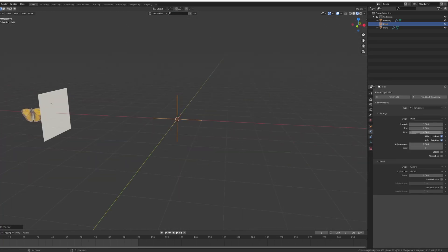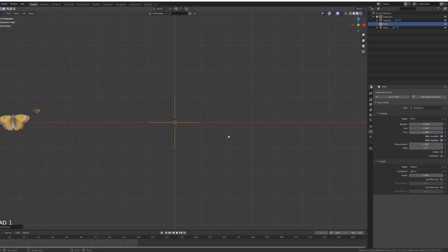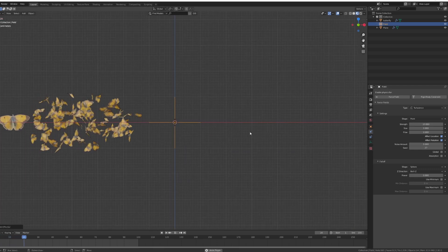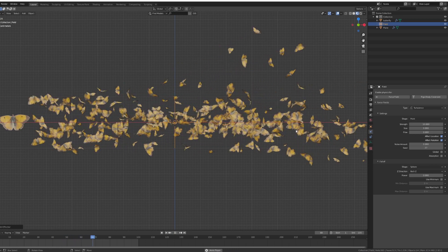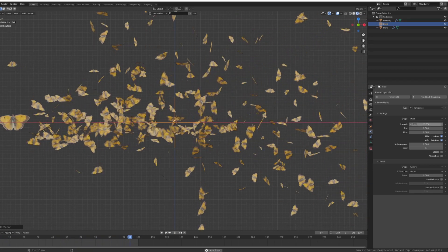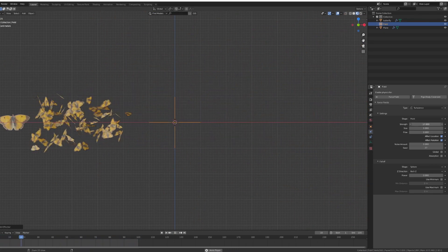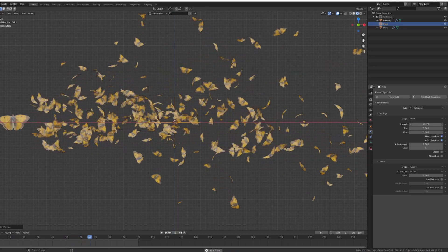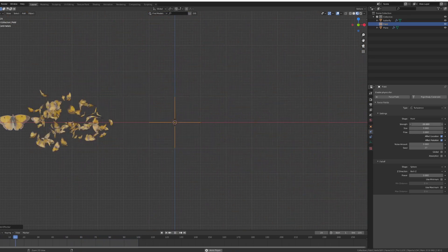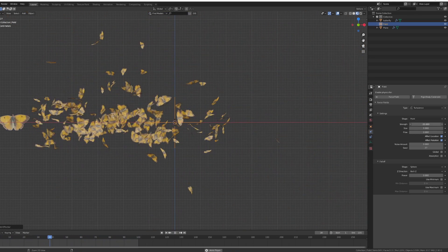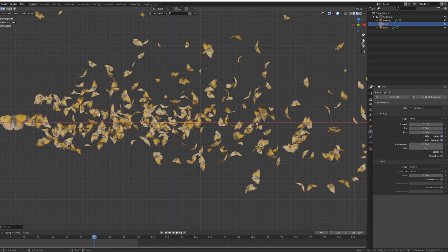So if I press play I can see that when they approach they start to scatter around. Now you can adjust this turbulence to be a bit bigger, let's say 30 or let's say 25, maybe something like that.